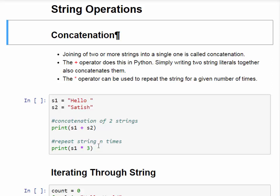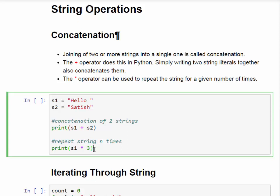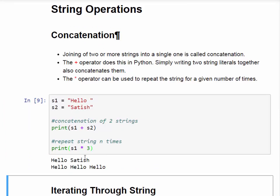If we want to print one string multiple times, we use the multiplication (asterisk) operator. For example, with strings s1 = 'hello' and s2 = 'satish', printing s1 + s2 gives the concatenation of the two strings. The second example uses s1 * 3, which prints the string 'hello' three times.